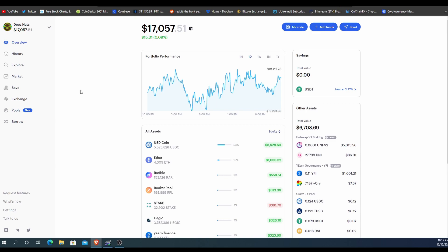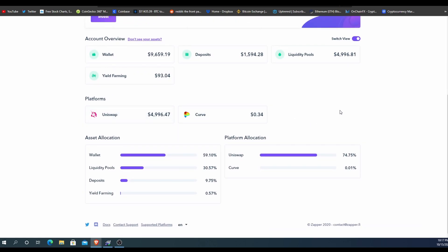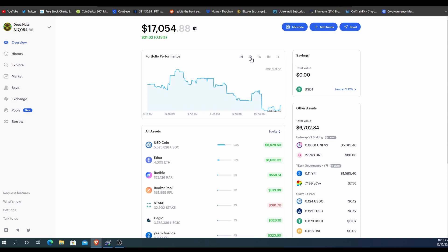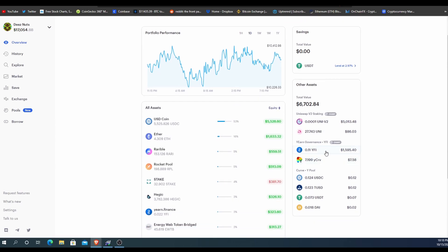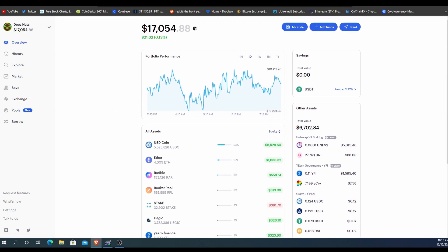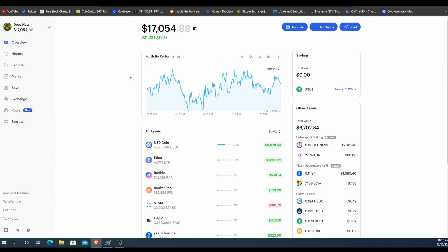Now let's go to Zerion using that same address. The Zerion application looks a little more professional compared to Zapper's more bubbly look. Zerion has a more professional trader feel to it — it shows hourly, daily, weekly, and monthly charts just like any other charting tool. You can see other assets like five thousand dollars in the Uniswap pool, UNI, and WiFi governance. The major thing to note: Zapper showed this wallet worth sixteen thousand three hundred dollars while Zerion shows it worth seven thousand fifty-four dollars.